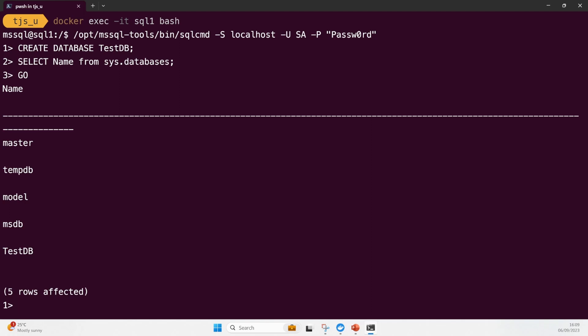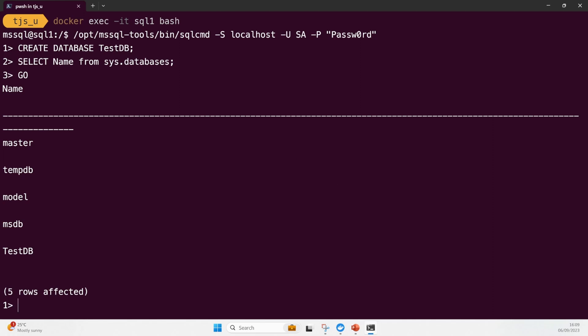You can see I've got master, tempDB, model, msDB, and also testDB. TestDB is the one I just created, so I've now got a database set up. The next thing I need to do is put a table and some data inside of this database.